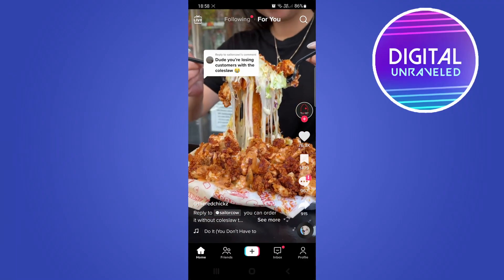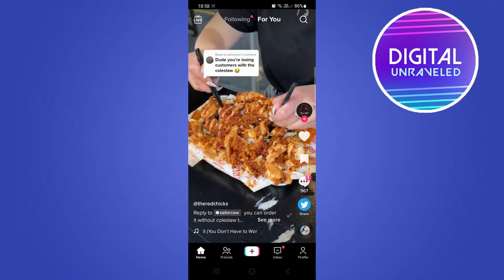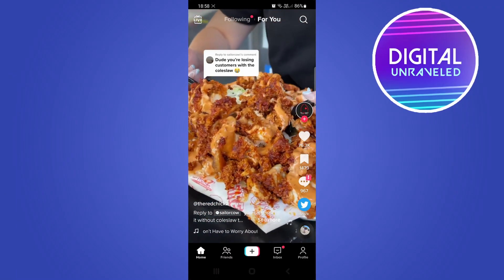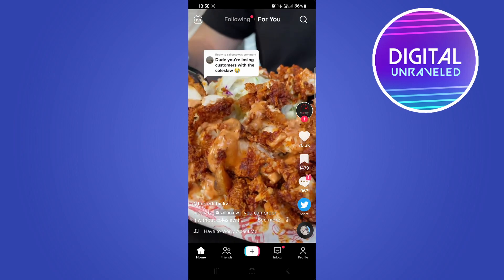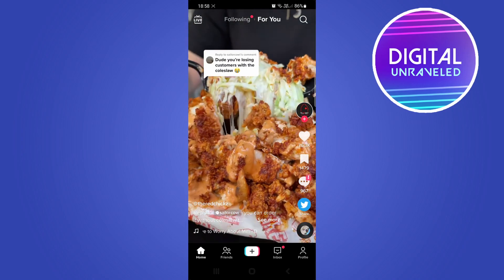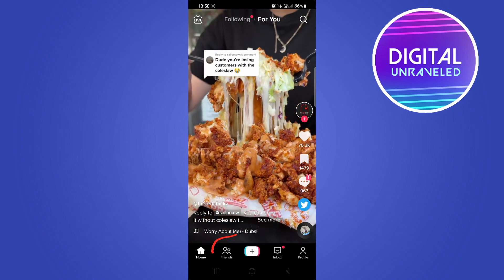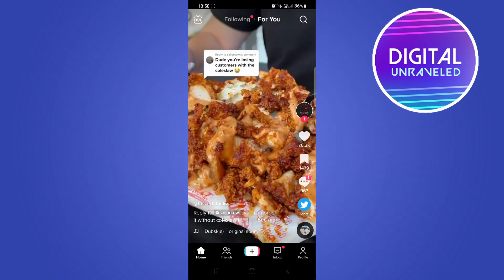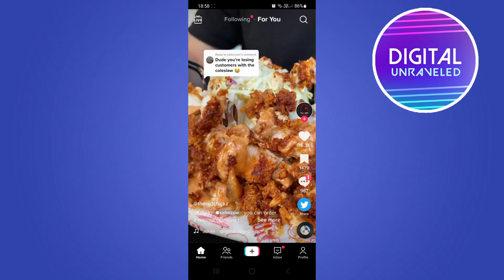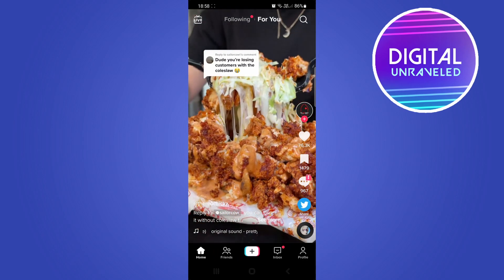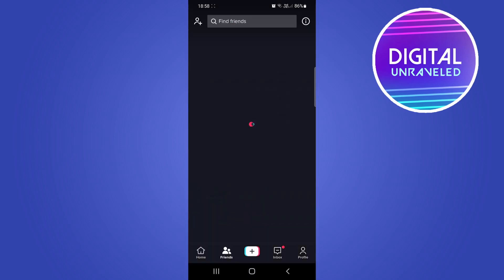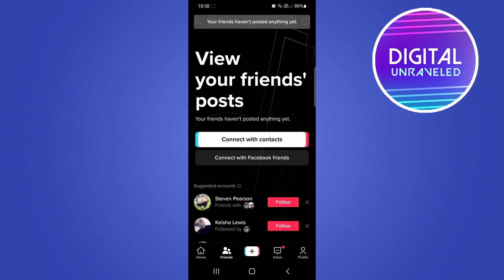Welcome back to the channel. You may have noticed on TikTok that the Discover button is missing and it's been replaced with a button that says Friends. Some people hate this new feature, some people think it's all right, but if you tap on that Friends icon, this is where you can connect with your contacts and other friends.